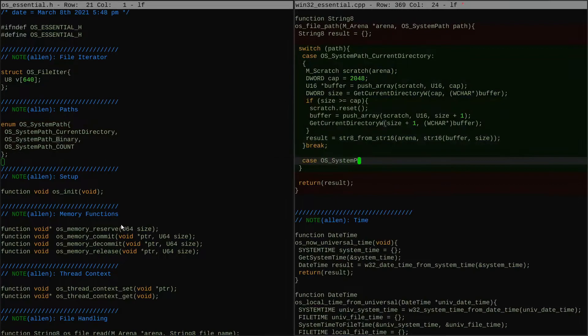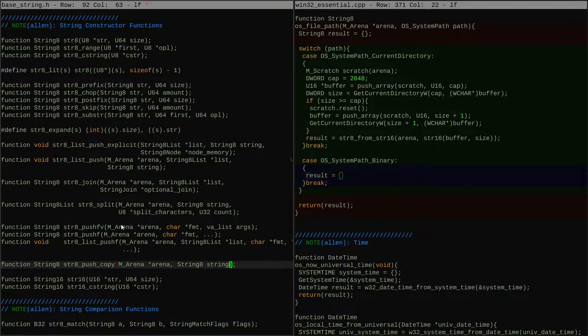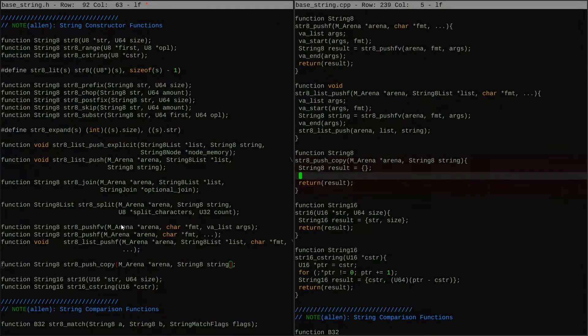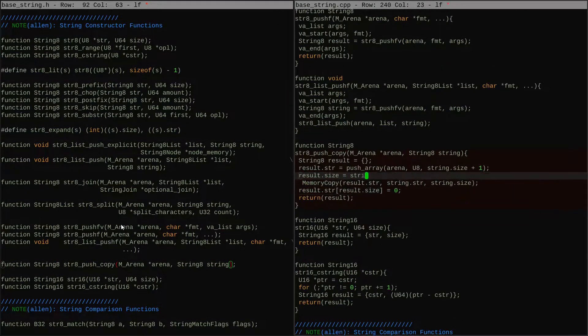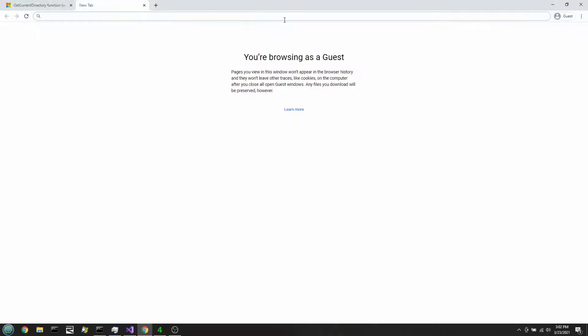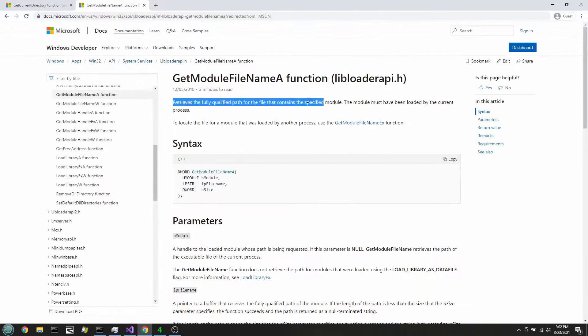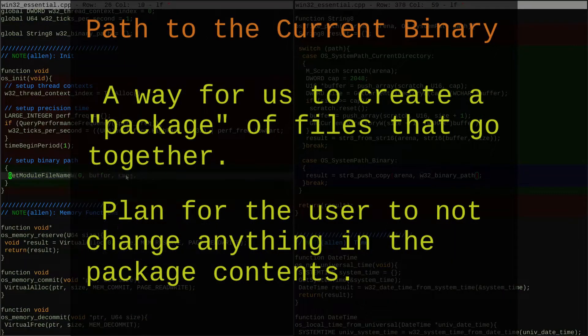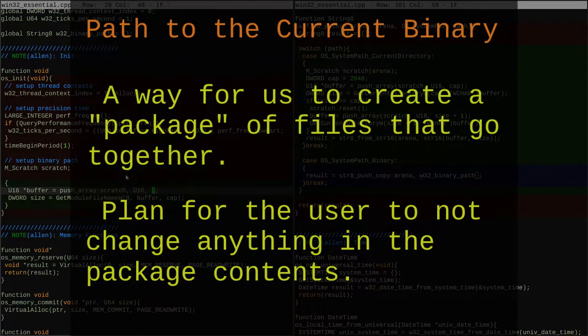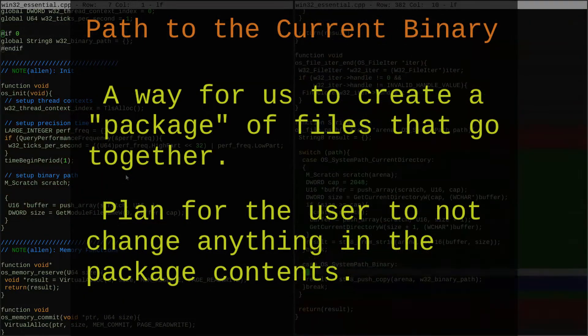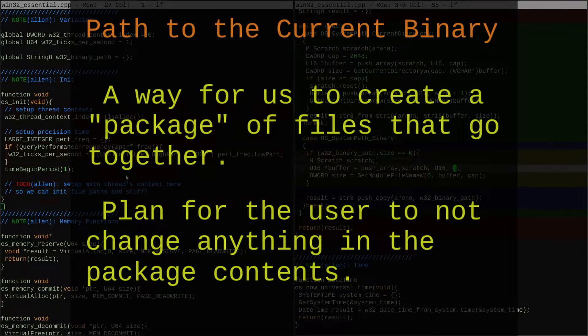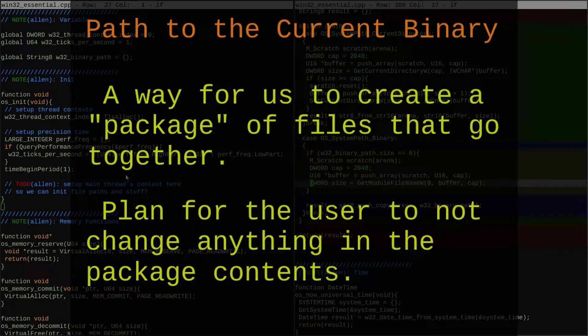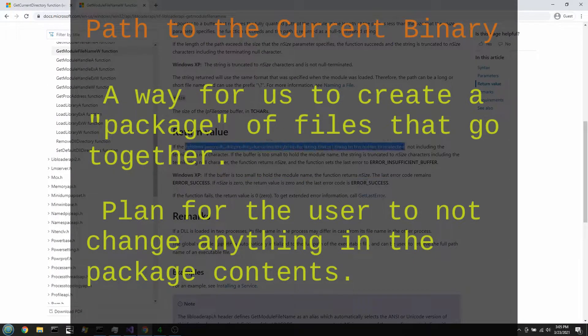The path to the executable file, or the binary file if you prefer, gives us a way to define the concept of a bundle of files or a package. Since usually users aren't going to change a lot of stuff inside that folder, in fact, we could encourage them to never change stuff in this unless they're trying to hack around and possibly break things.